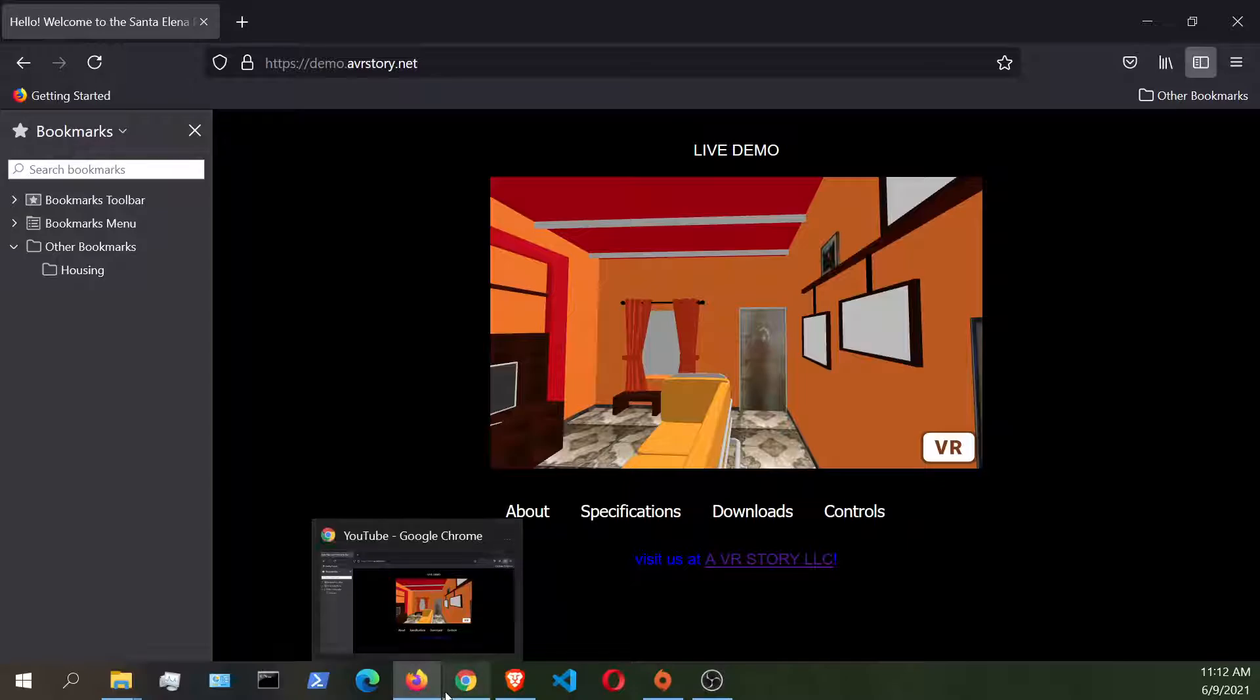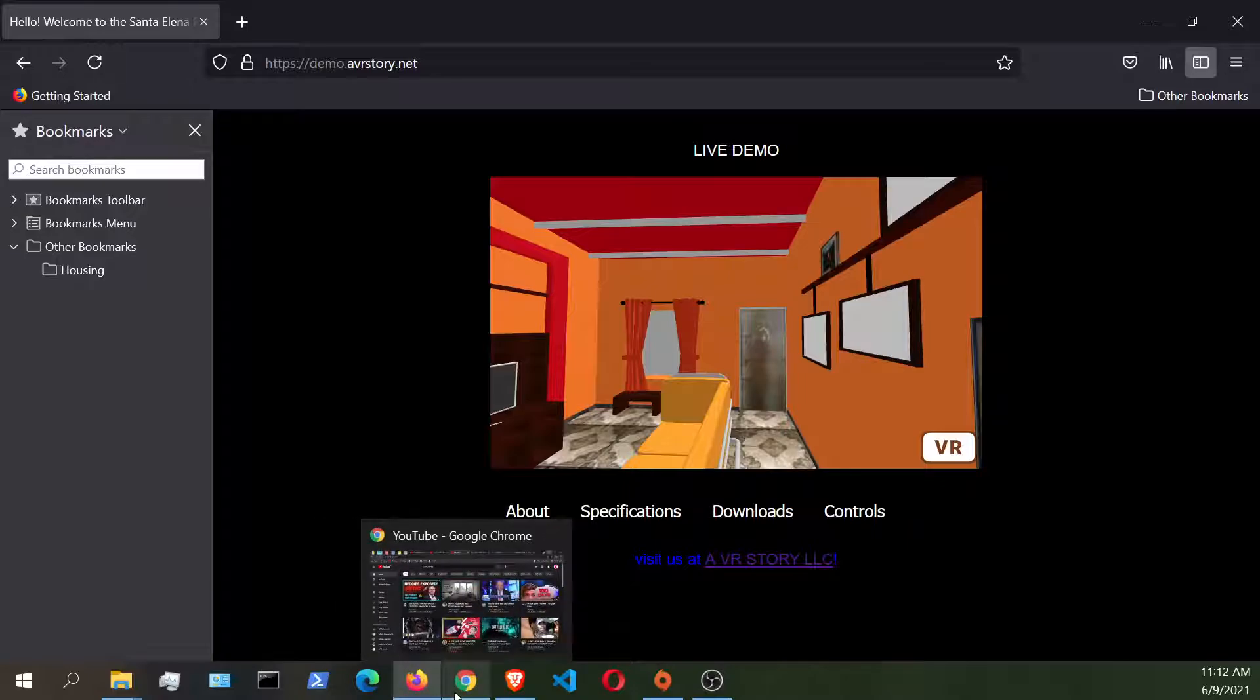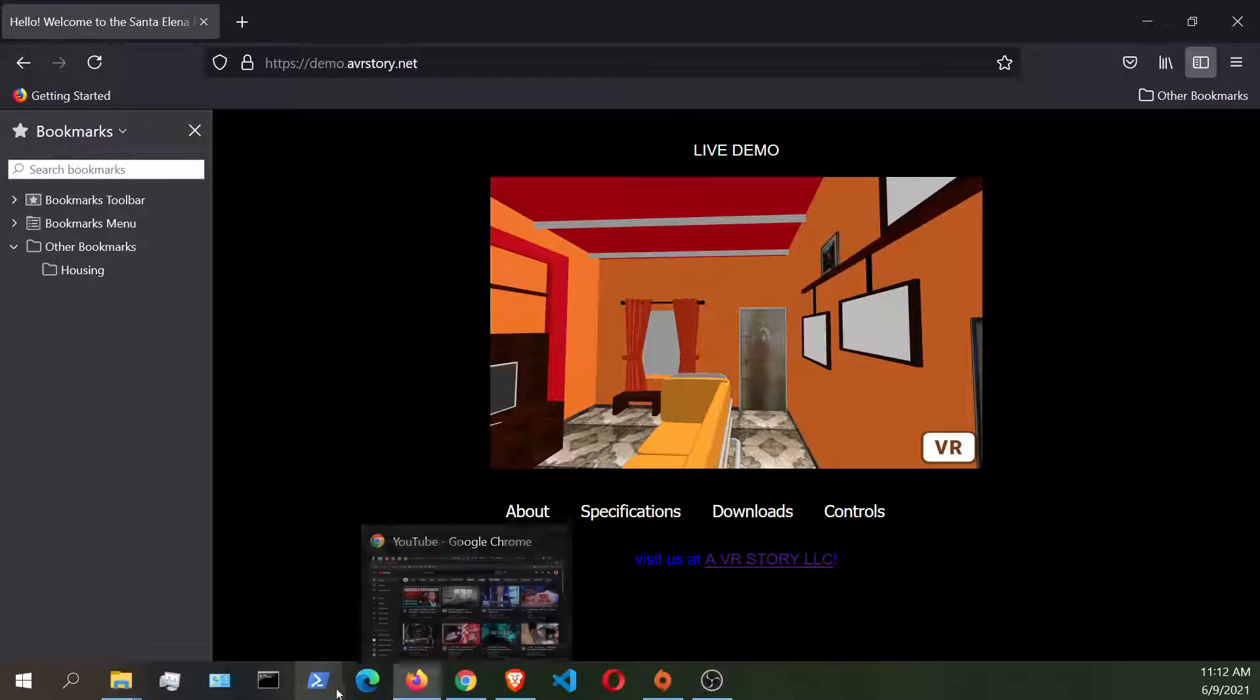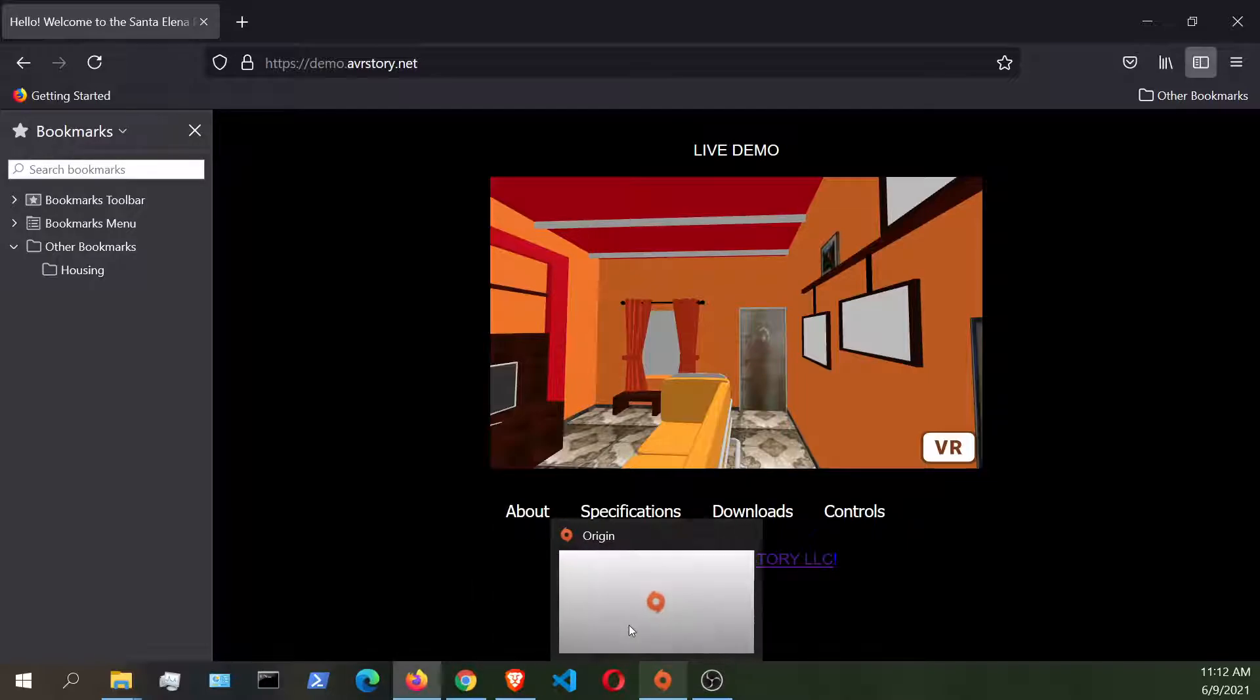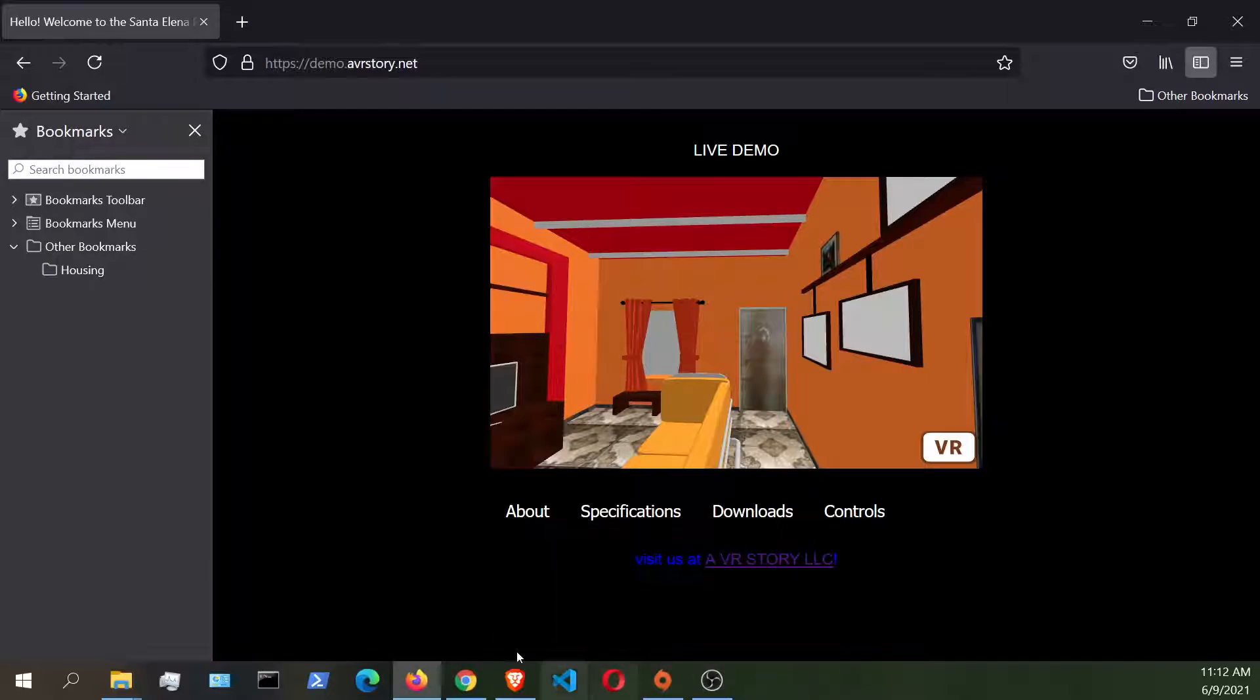But you can test out, and I will be testing out also the other browsers as you can see here, like Internet Explorer and the Opera browser. So have a wonderful day and enjoy more VR.